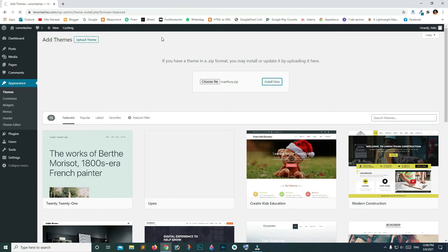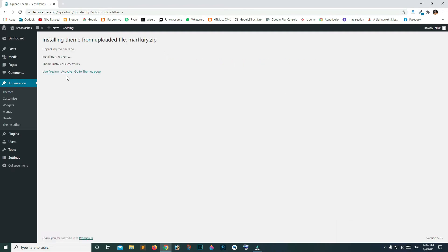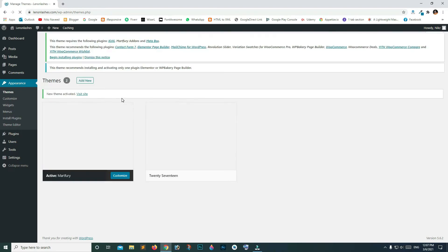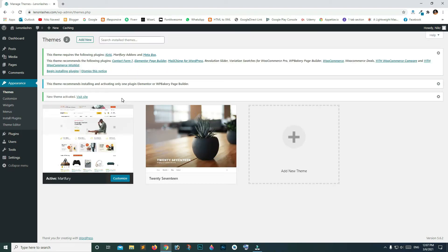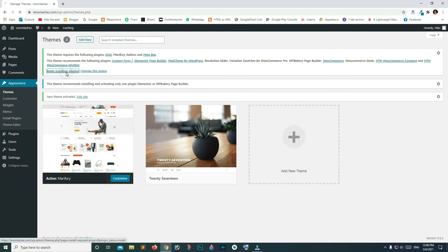It's going to take a while for the installation process to complete. Once installation is complete, click Activate. You can now see that our template is installed. This theme requests the following plugins — click Begin Installing Plugins.